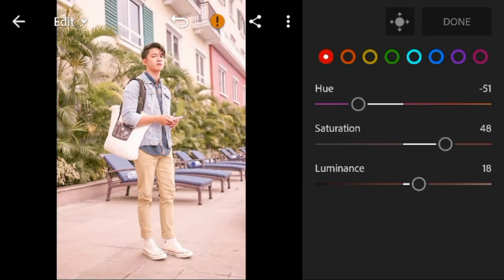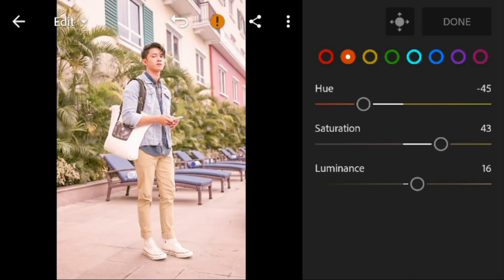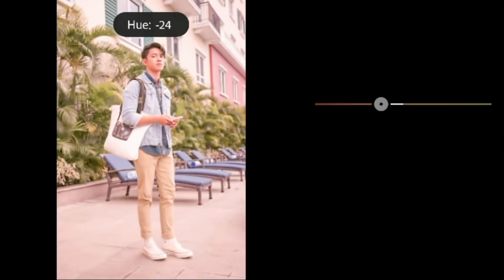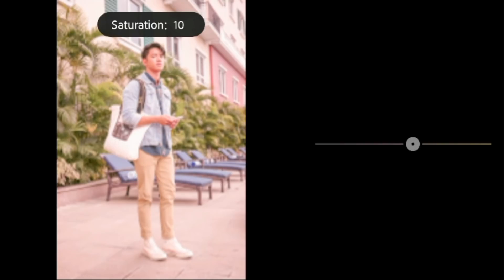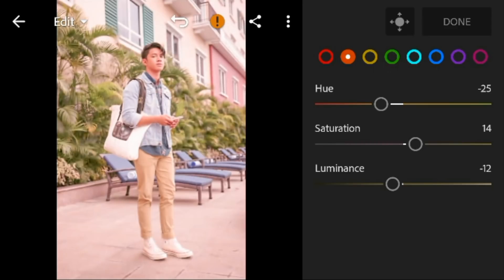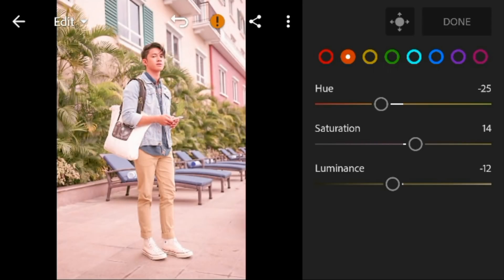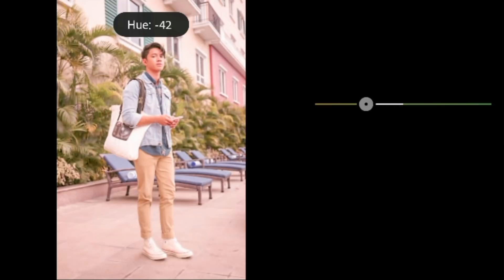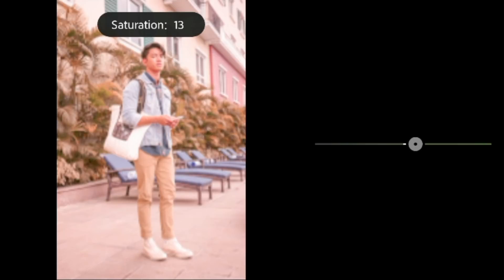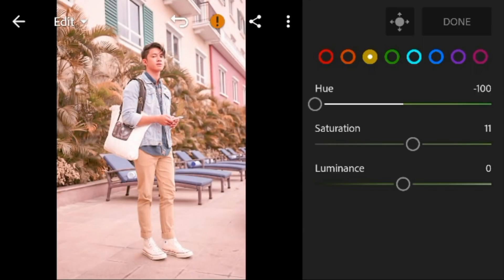Go to Orange and adjust the hue to minus 25, and luminance to minus 12. Then go to Yellow and luminance to minus 50.